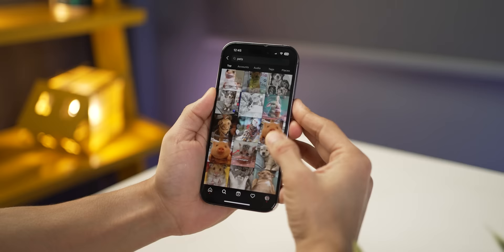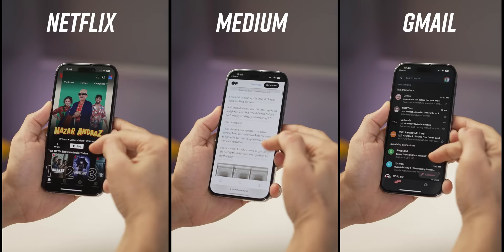If you want to quickly get to the top of a scrolling list, just tap the top edge of the iPhone — and this works in any app.